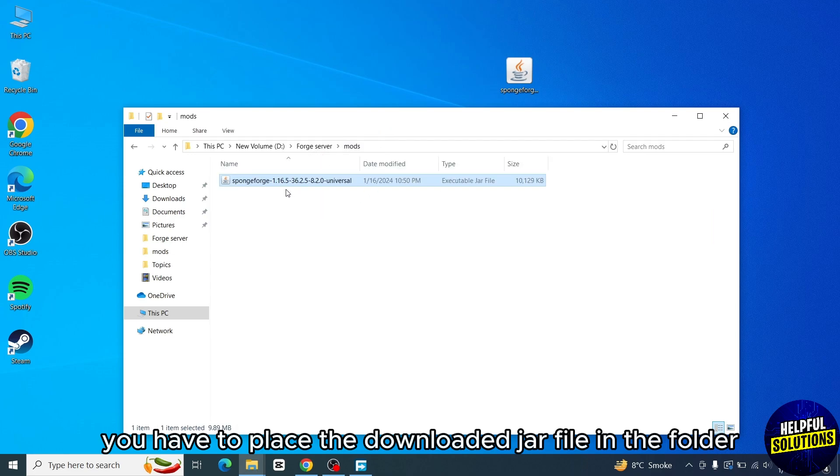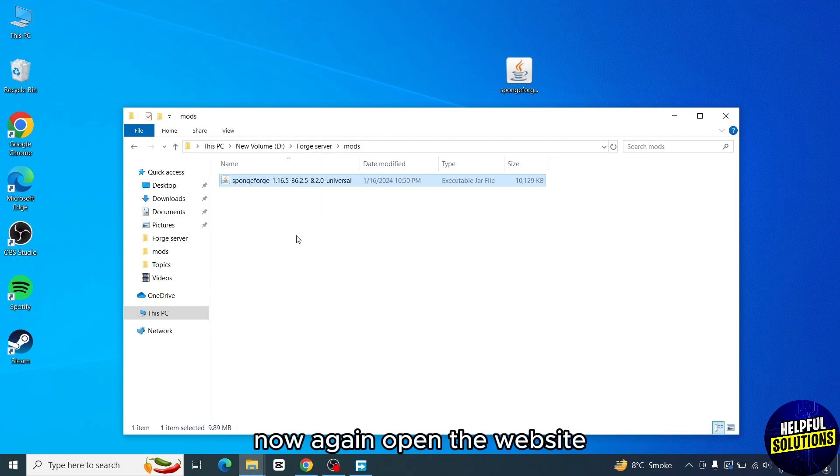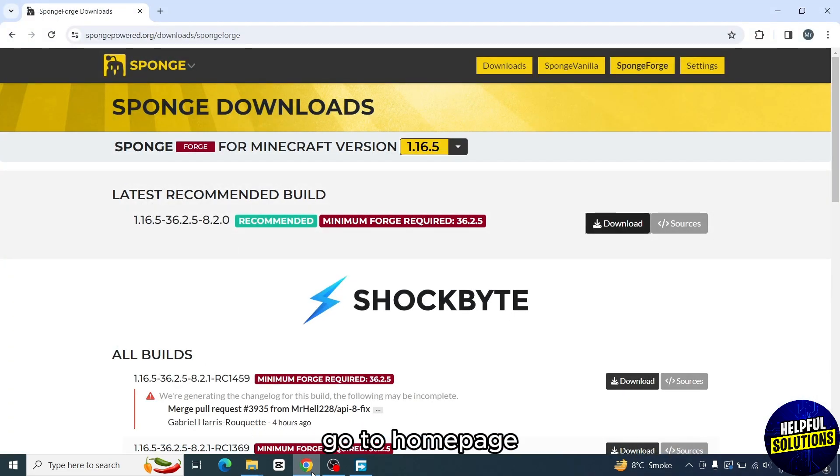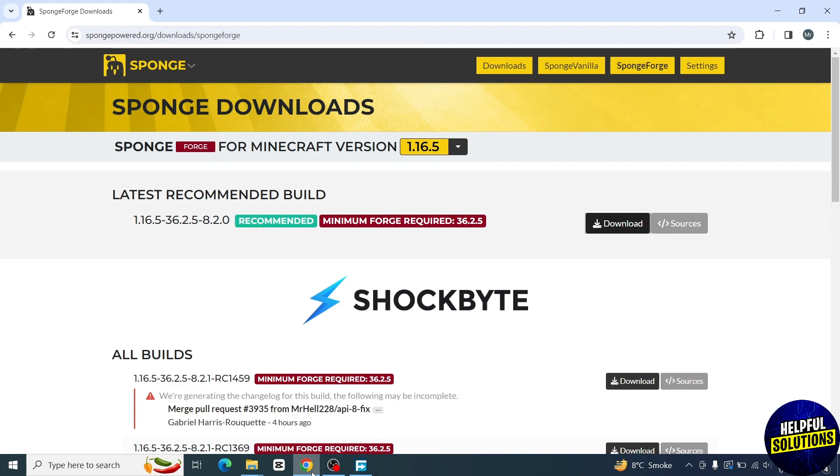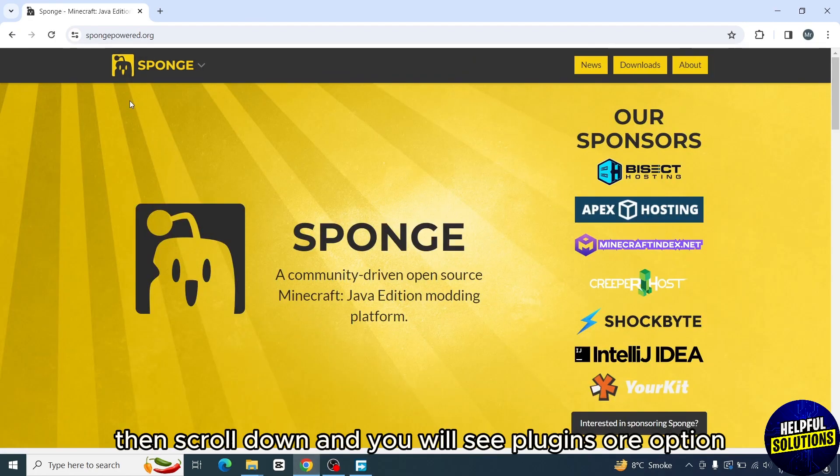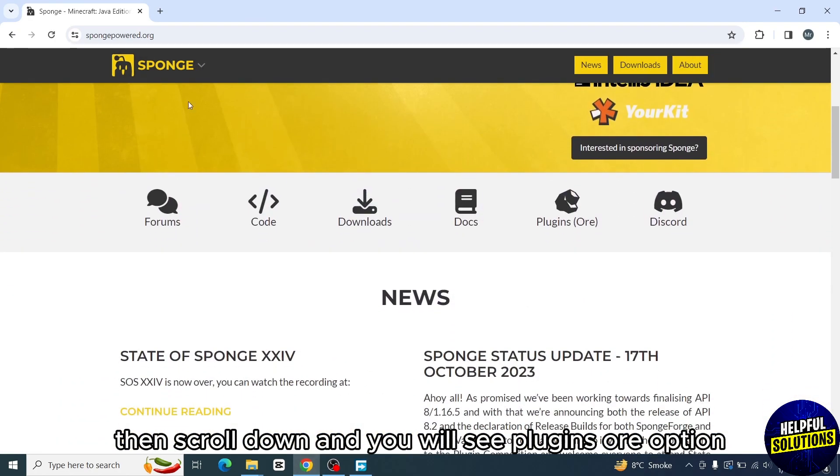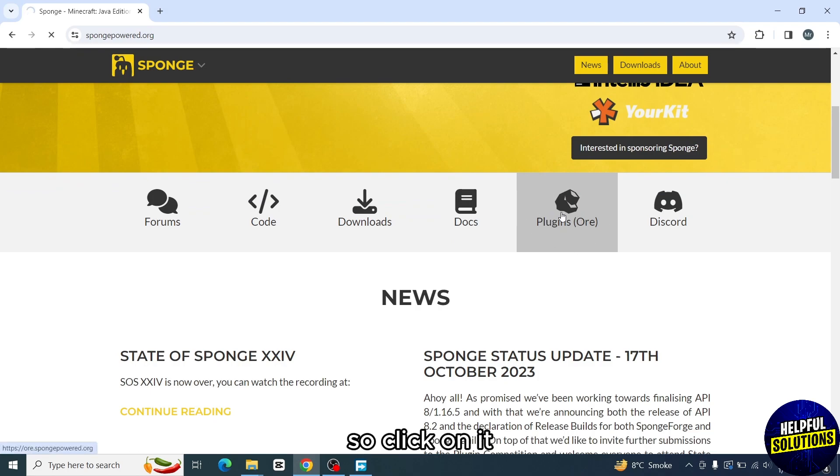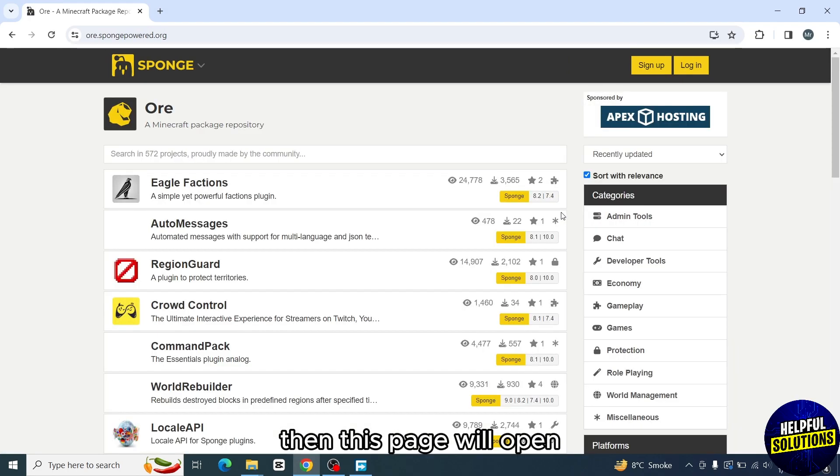Now again open the website. Go to homepage from the dropdown on the top left hand side. Then scroll down and you will see plugins option. Click on it. Then this page will open and here you will see a lot of plugins.